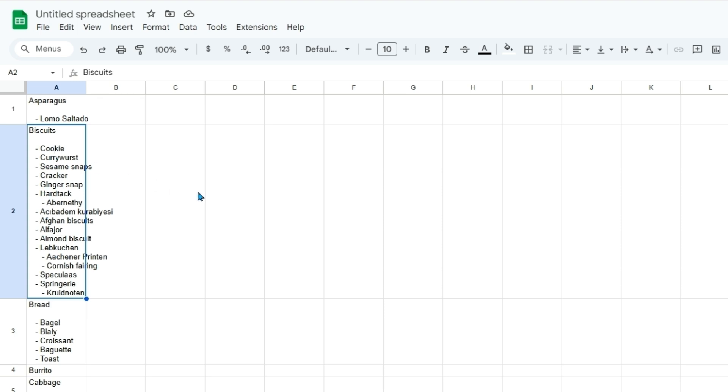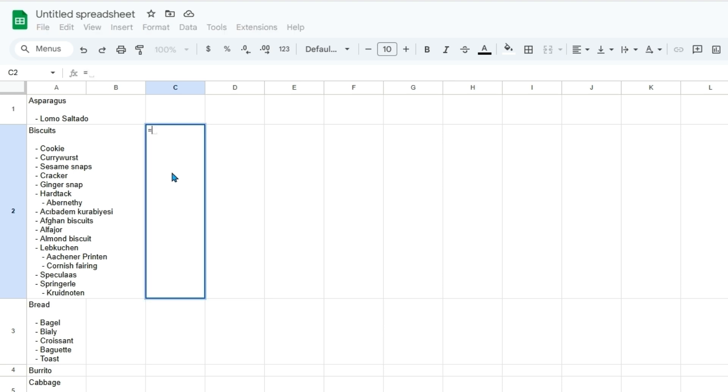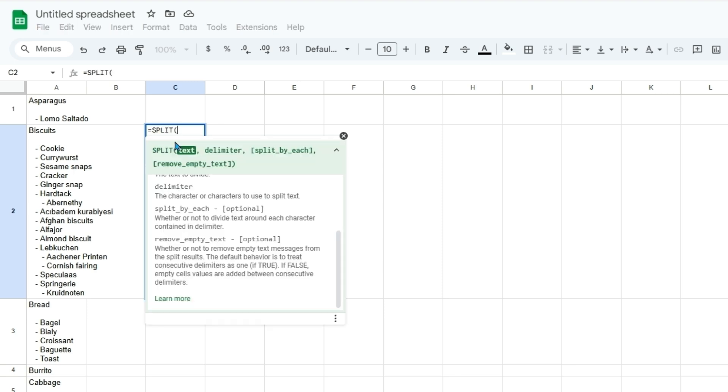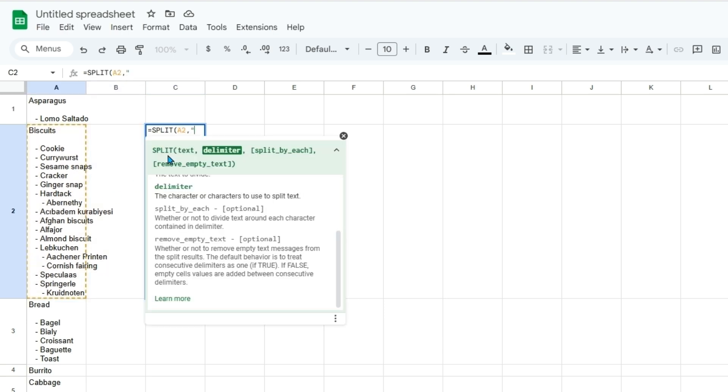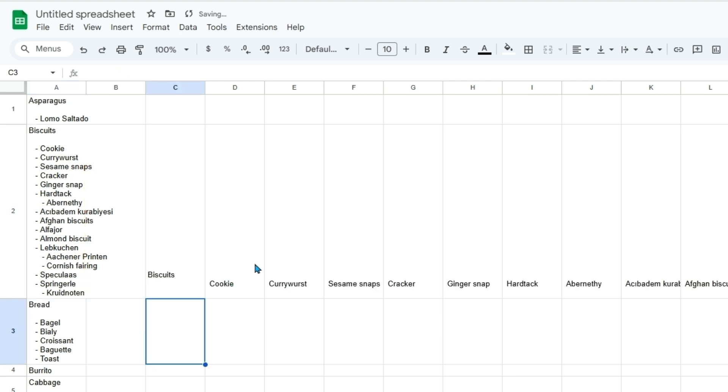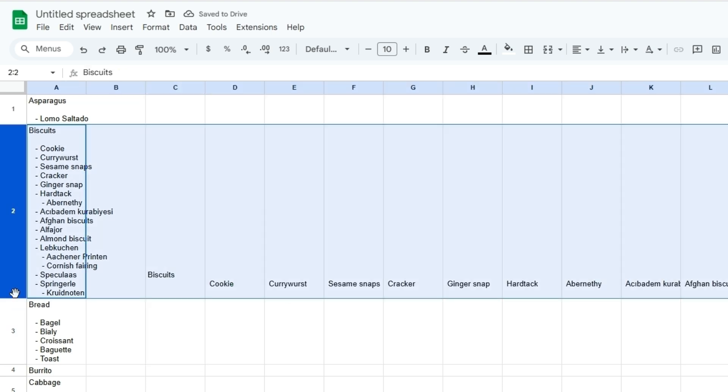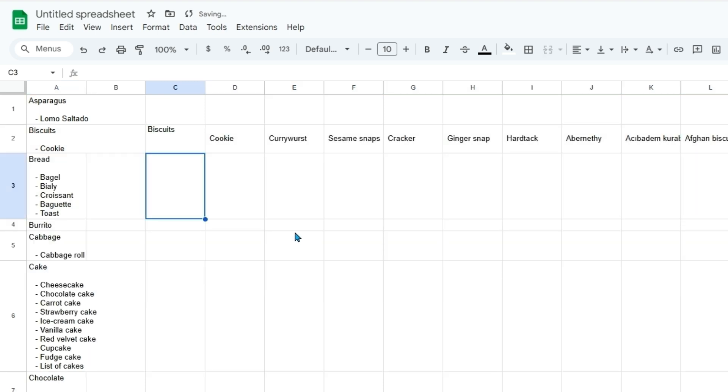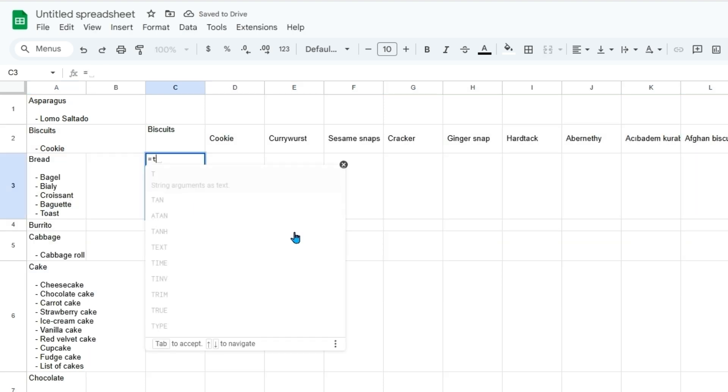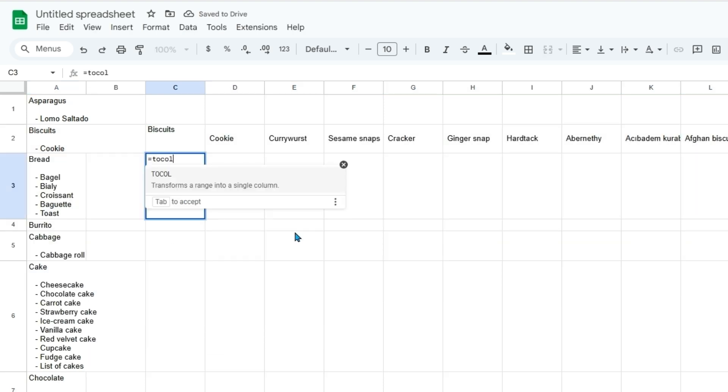And there will be a way to separate this list. So this will just be working with other Google Sheets functions. We could type equals split. And then in this case the delimiter will be a hyphen. And then if you wanted this all in one column we could just type equals to col.